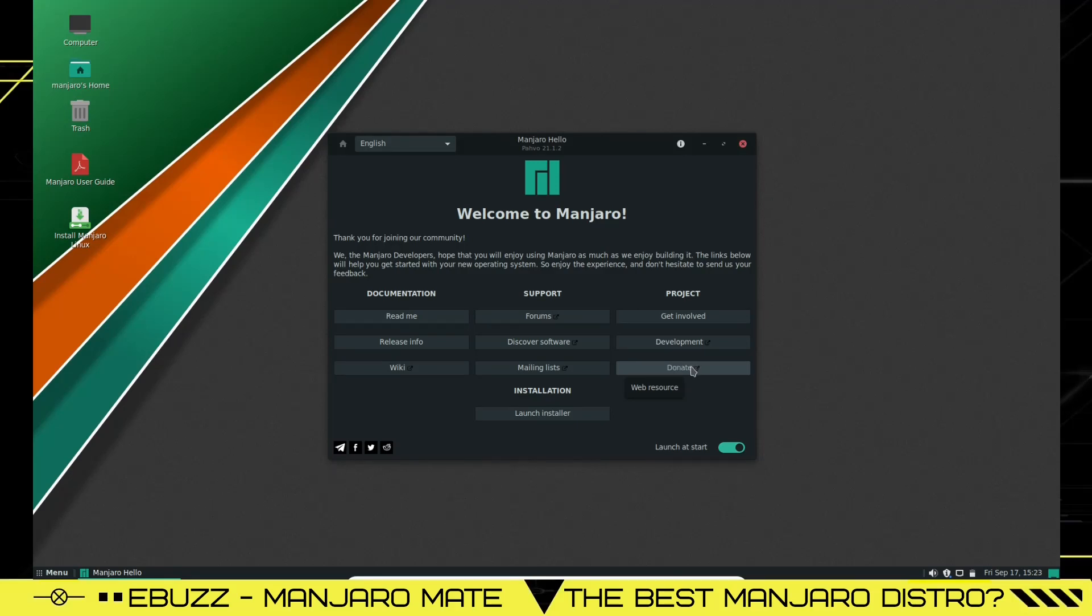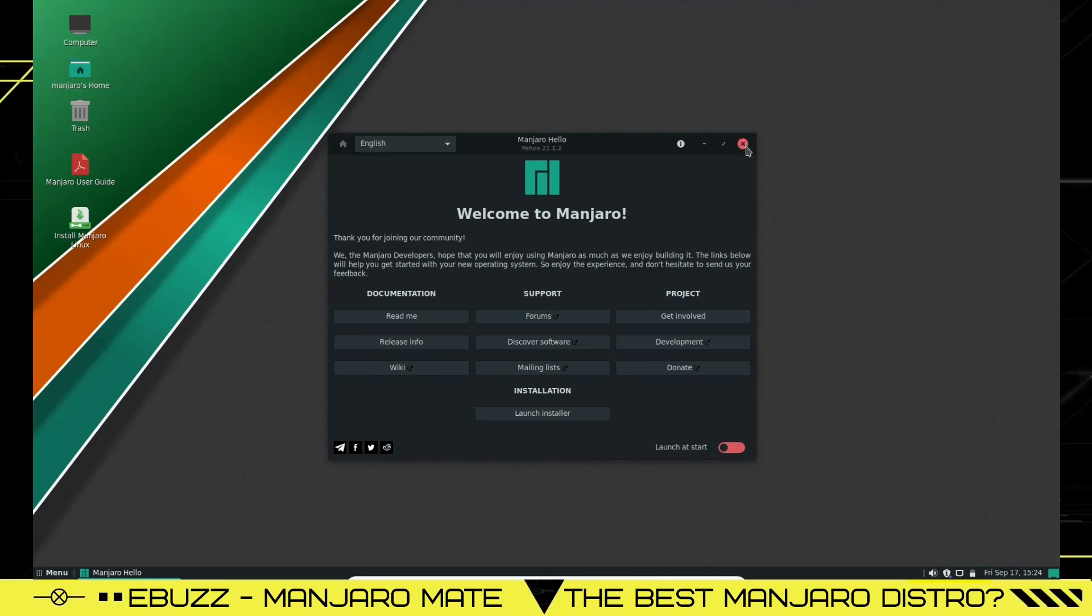And then donate: if you like what Manjaro is doing and you want to help them out, click on that donate button, help them out a little bit. And then of course if you want to install you can launch installer here or you can launch installer over here. So I'm going to go ahead and shut that off and close it.